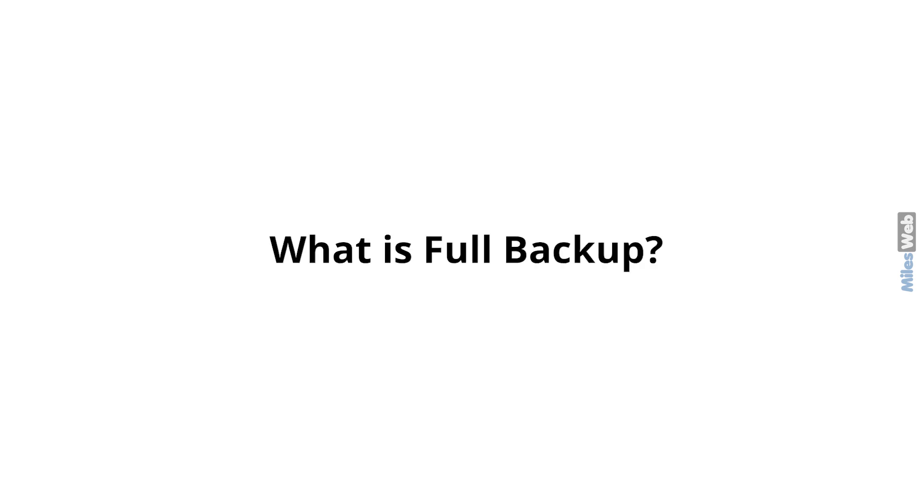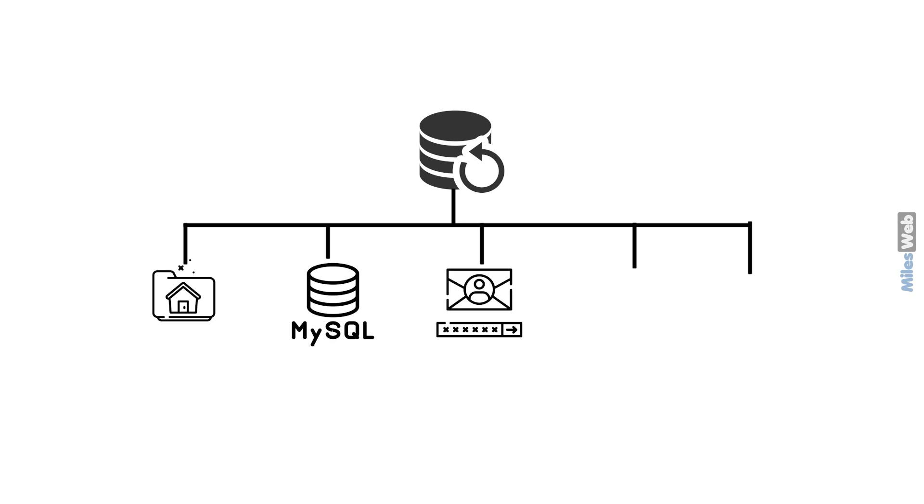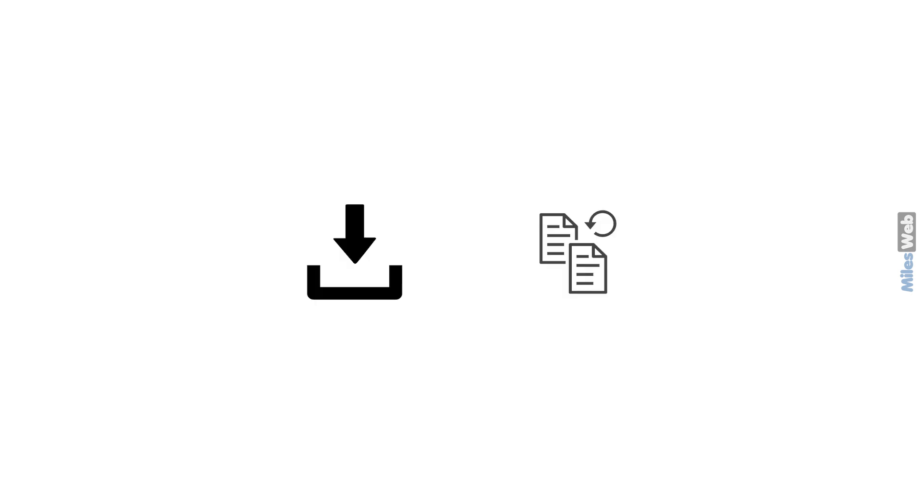Now we'll see what is full backup. A full backup includes all the files in your home directory, MySQL databases, email accounts, email forwarders, and filters. You can download and maintain a copy of backup for your account.